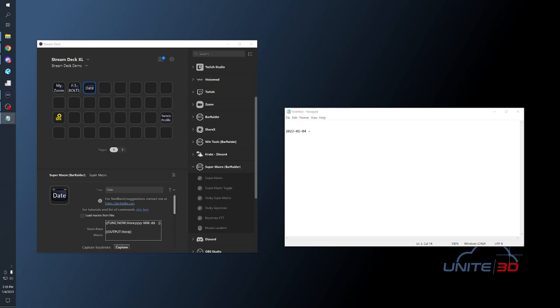I hope these buttons are helpful for you and give you some ideas for more things that you can do with the Stream Deck to help your workflows. Let me know down in the comments if you want to see more videos on things you can do with the Elgato Stream Deck. Bye for now!